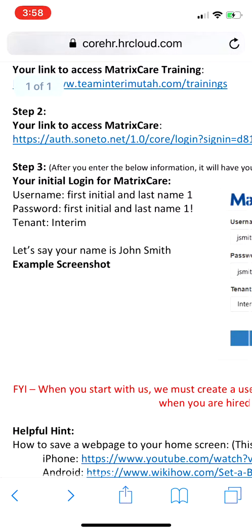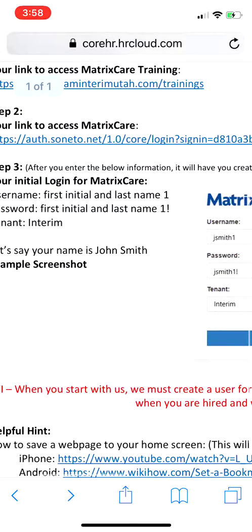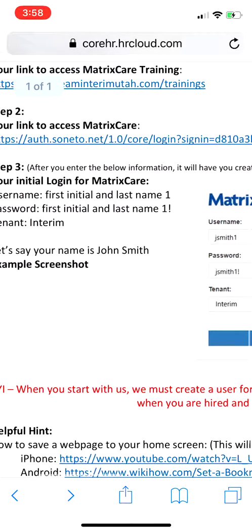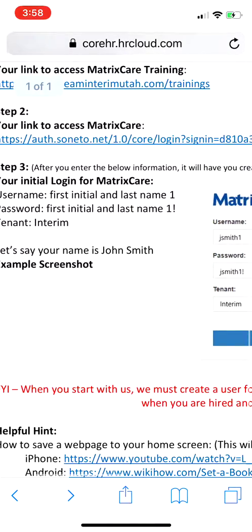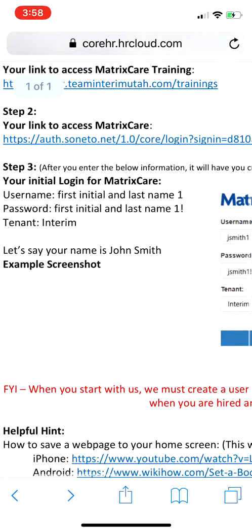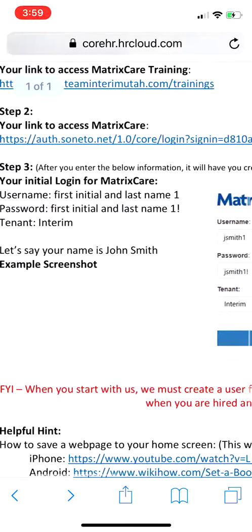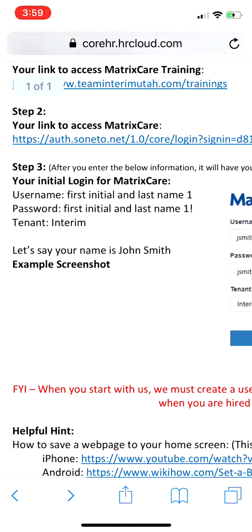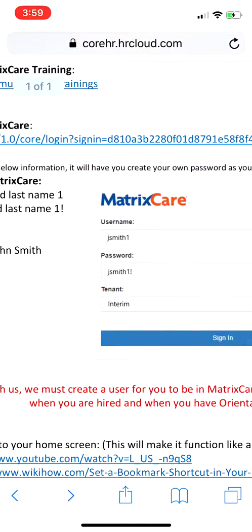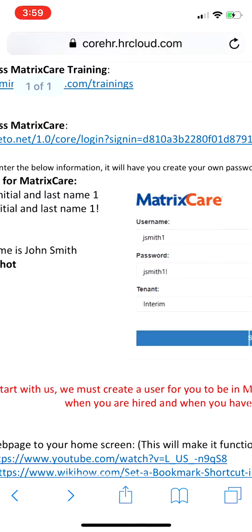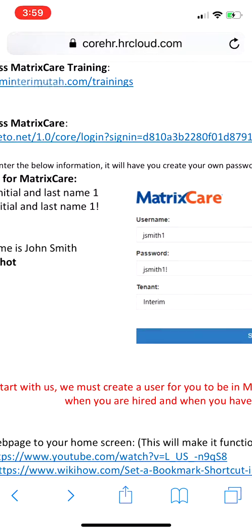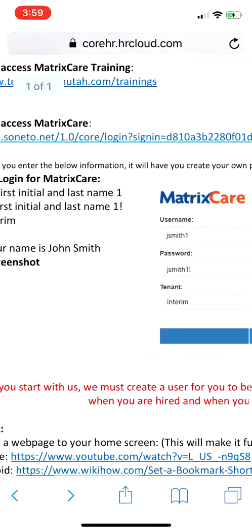Your username is your first initial and then your last name and then the number one. Your password is your first initial, your last name, the number one, and an exclamation point. Do not forget that exclamation point — a lot of people get confused on that part. The tenant is 'interim'. For example, if your name is John Smith, your username would be 'jsmith1' and your password would be 'jsmith1!'.